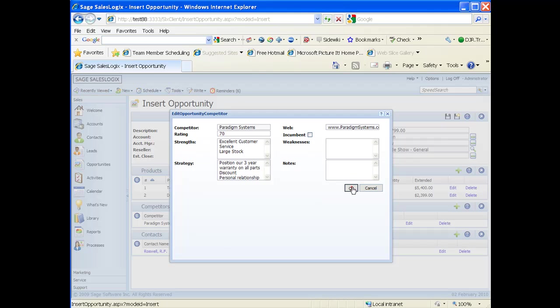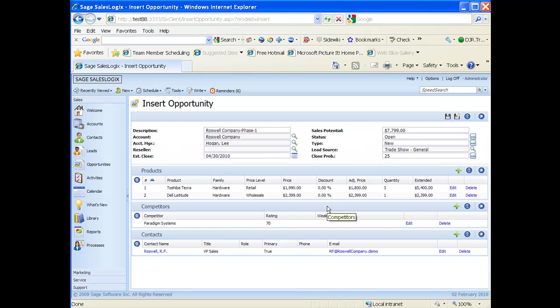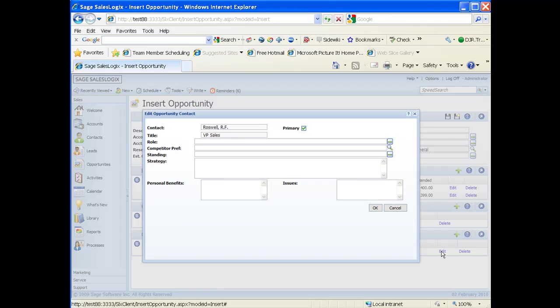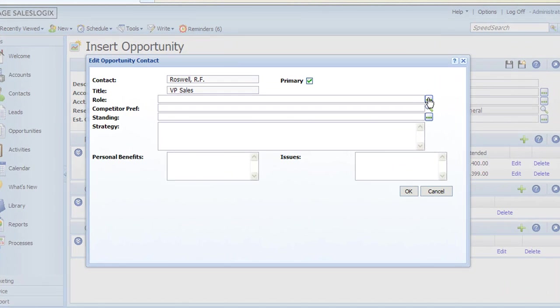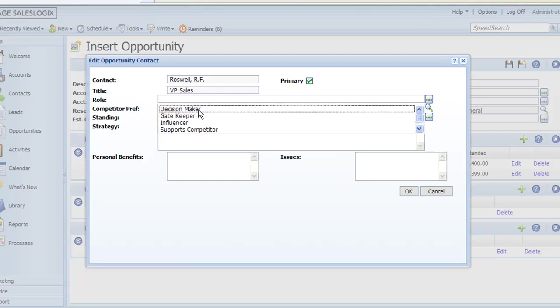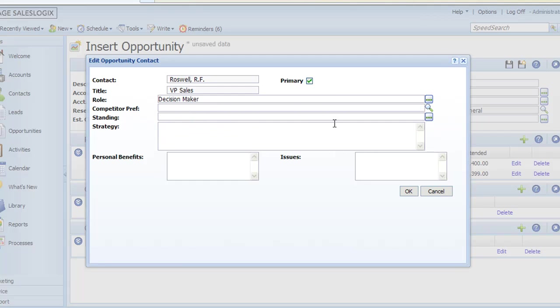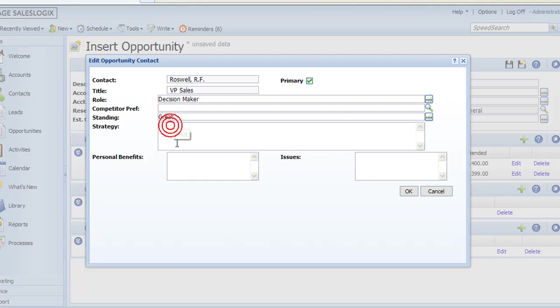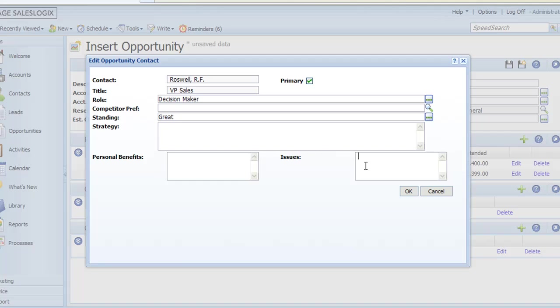The last tab down in the bottom of this screen is our contacts. It automatically added my primary contact from that company because that's the way my options are set up. Now I can also edit this contact. When I edit this contact I can choose the role they're playing in this opportunity. If they have a competitor preference, that would bring me right back into my competitors. There's a standing field - how is our current standing with them. And if we have any strategy to win this deal with this person, we can type that in there. If there's any personal benefits for this person closing this deal or any issues this person may have about closing this deal, we can fill them all in also. So again, all just trying to advance us into a state of winning this opportunity.